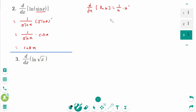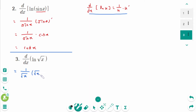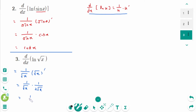Question 3. Using the chain rule formula: d/dx of ln(√x) equals 1 over √x times (√x)', which equals 1 over √x times 1 over 2√x. The final answer is 1 over 2x.